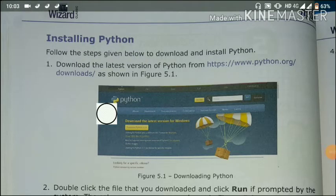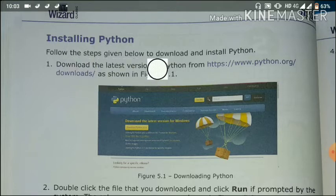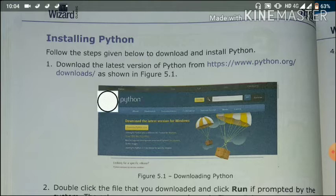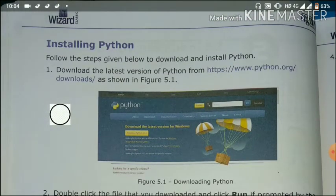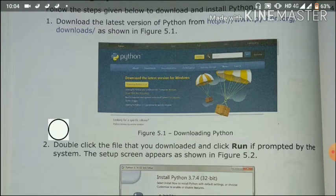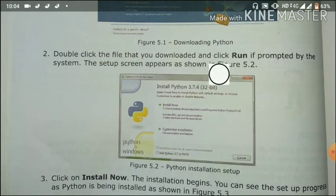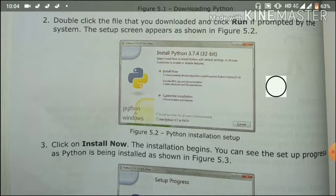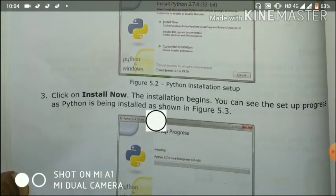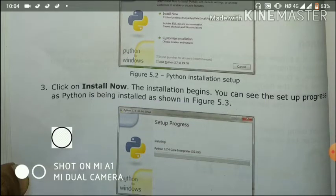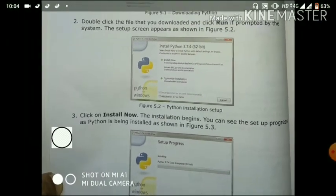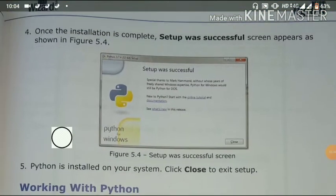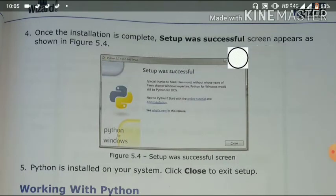Now, installing Python. The following steps are given to download and install Python. First, download the latest version of Python from the official link. If we install Python, we will go to that link and download the software in the latest version. Double click the downloaded file and click Run. A prompted system setup will appear as shown in the figure. Once the installation is complete, a 'Setup was successful' screen appears, meaning the installation is complete.